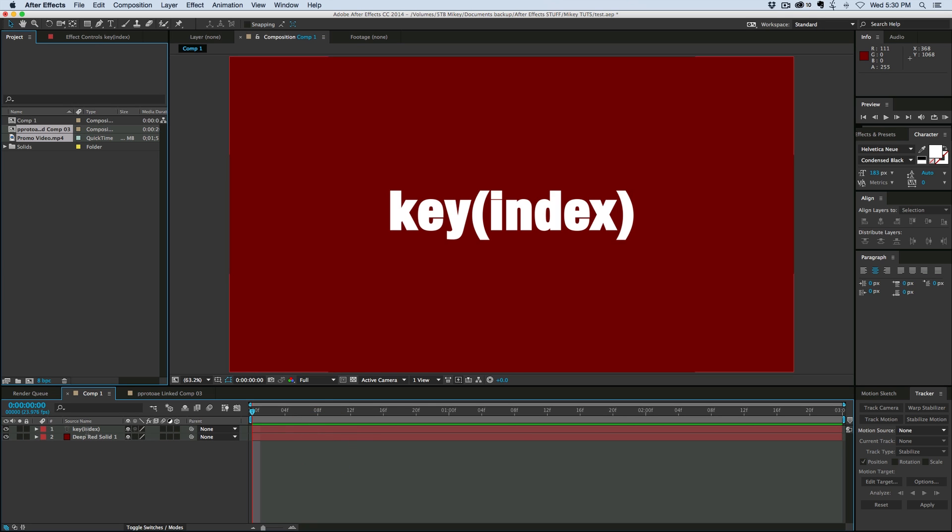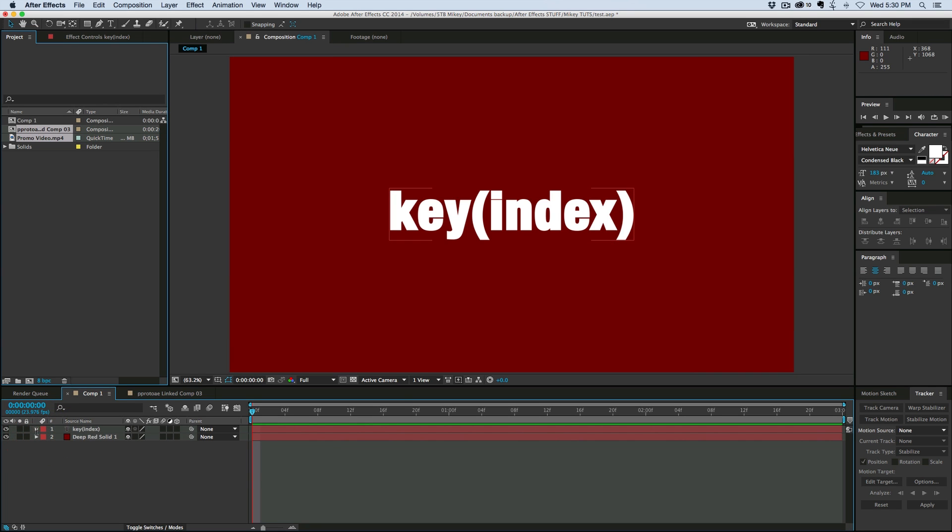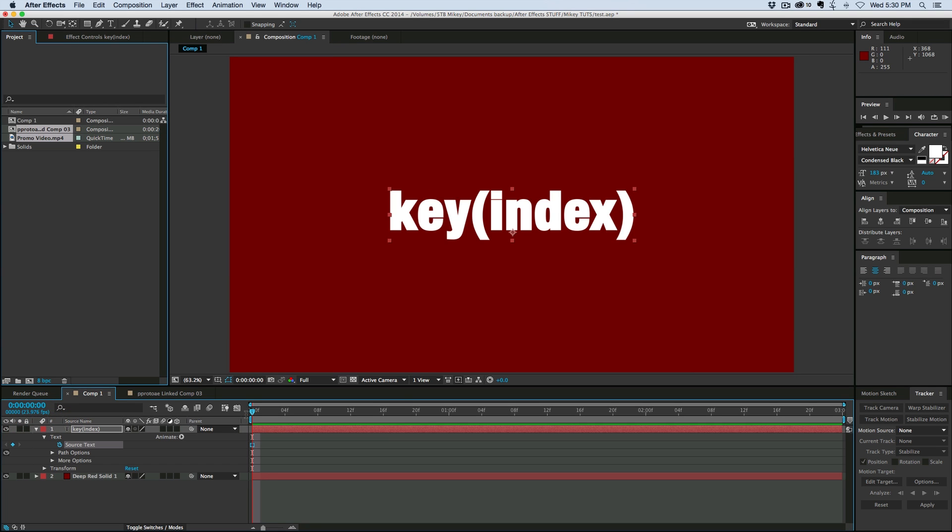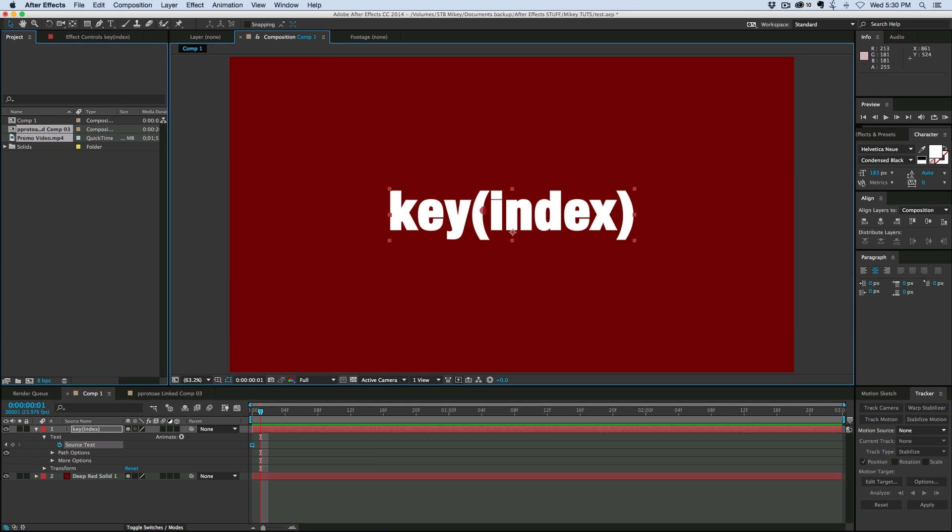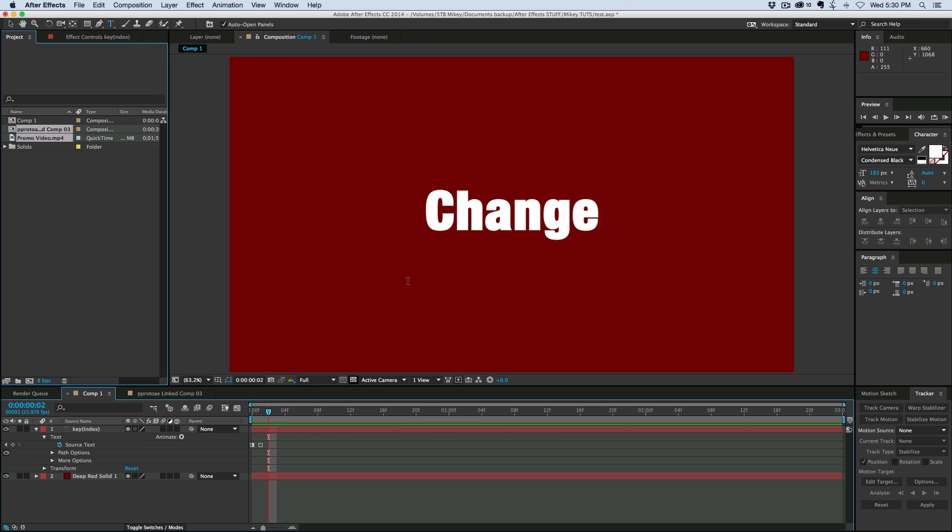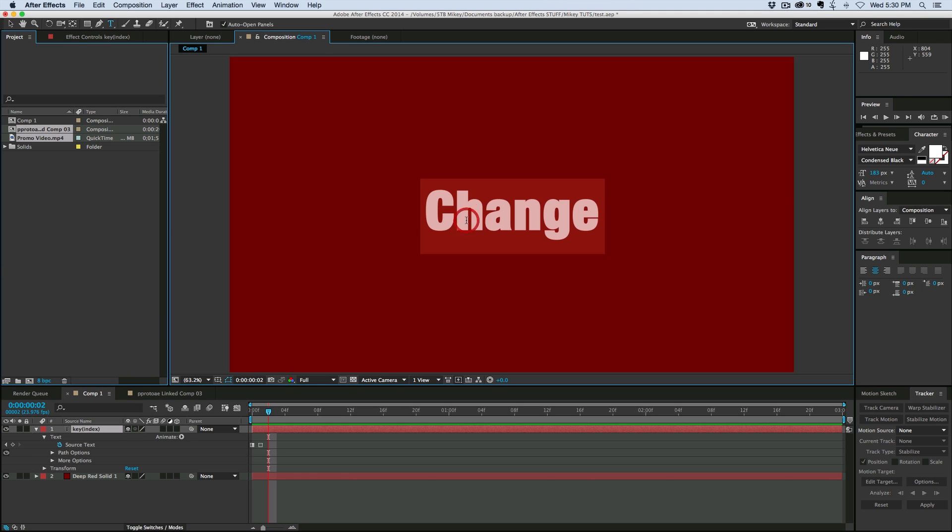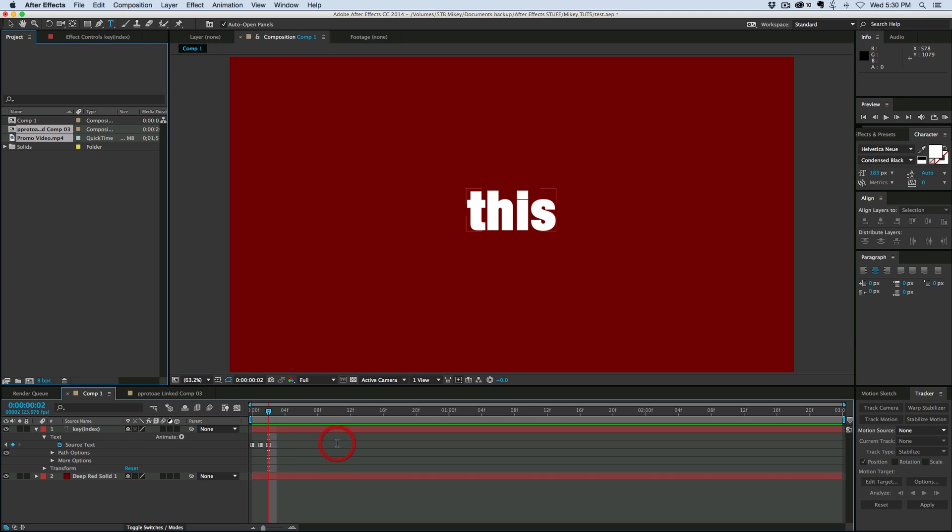So what I want to do is go into this text layer, click on the source text, and I'm going to go through and change this to different words.